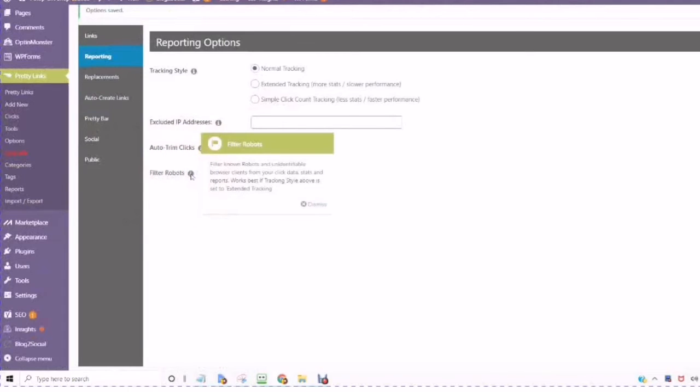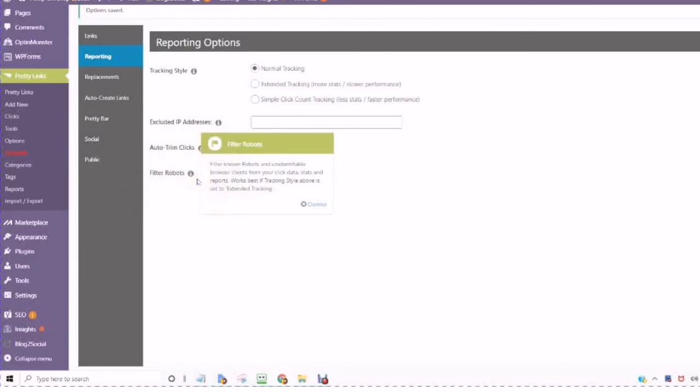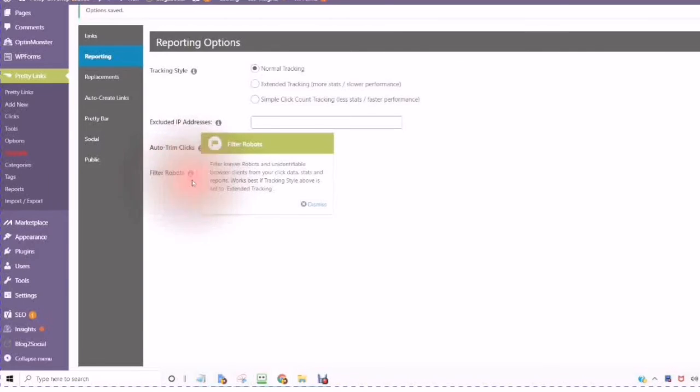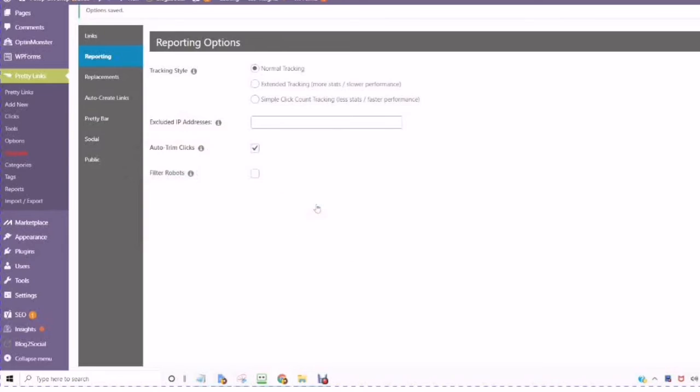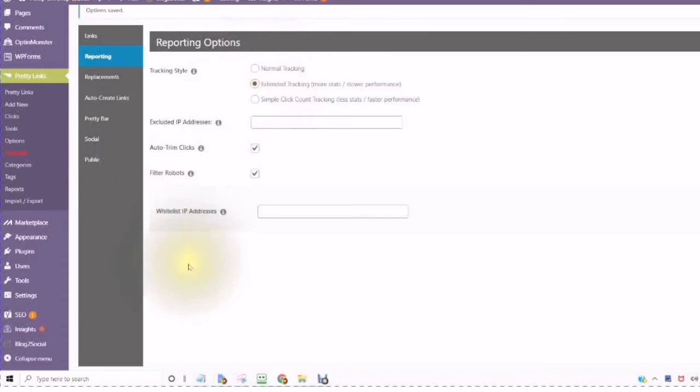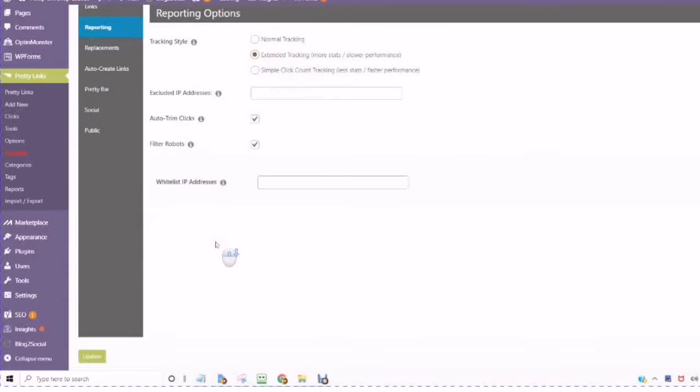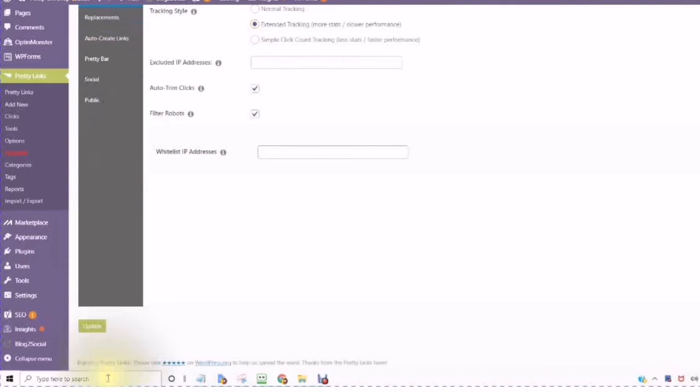If you choose Filter Known Robots, browsers you don't recognize from your click data, Stats and Reports work when the Tracking style above is set to Extended Tracking. So if you choose Filter Known Robots, then you have to use the Extended Tracking. And then click on Update.